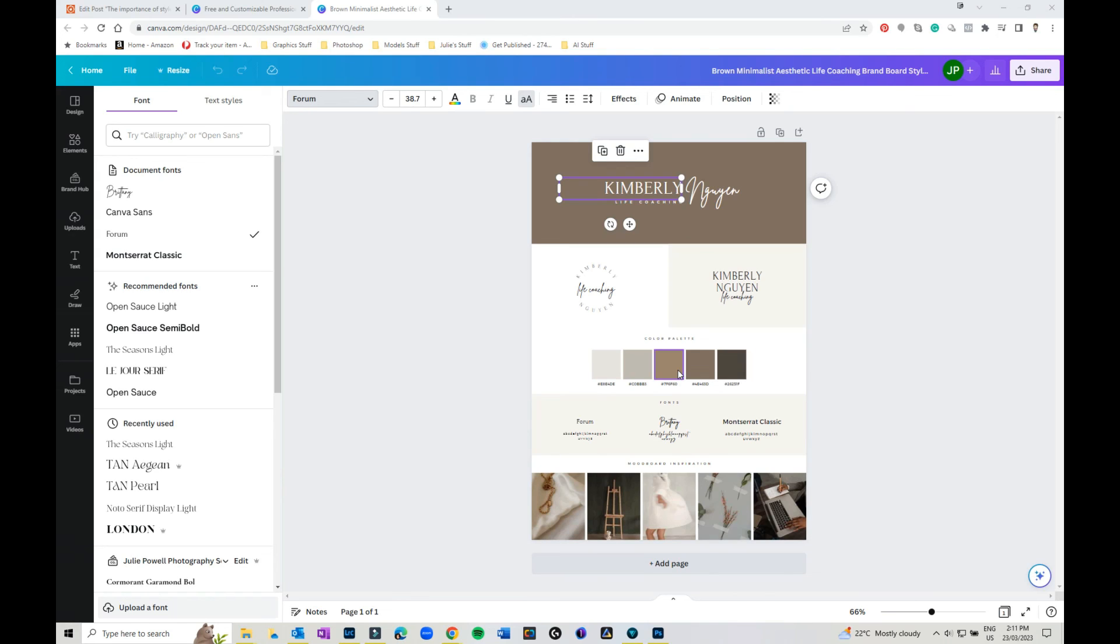So have fun but don't spend like months belaboring over it. Keep it simple to start with. Pick three fonts, three colors, make a simple logo and stick with it. You can always build with it on over time.